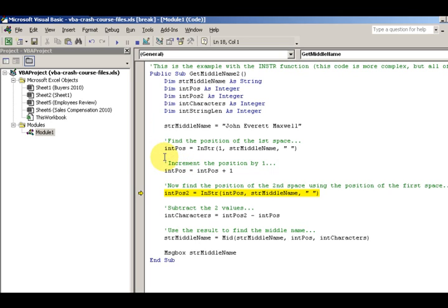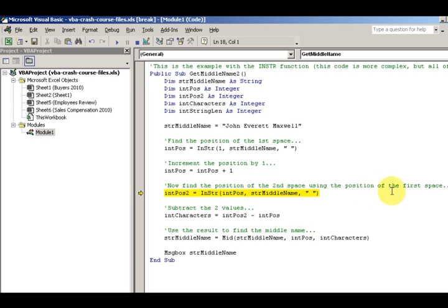If you haven't, look at the right function video. Now find the position of the second space using the position of the first space. So I recommend again, check out that right video.